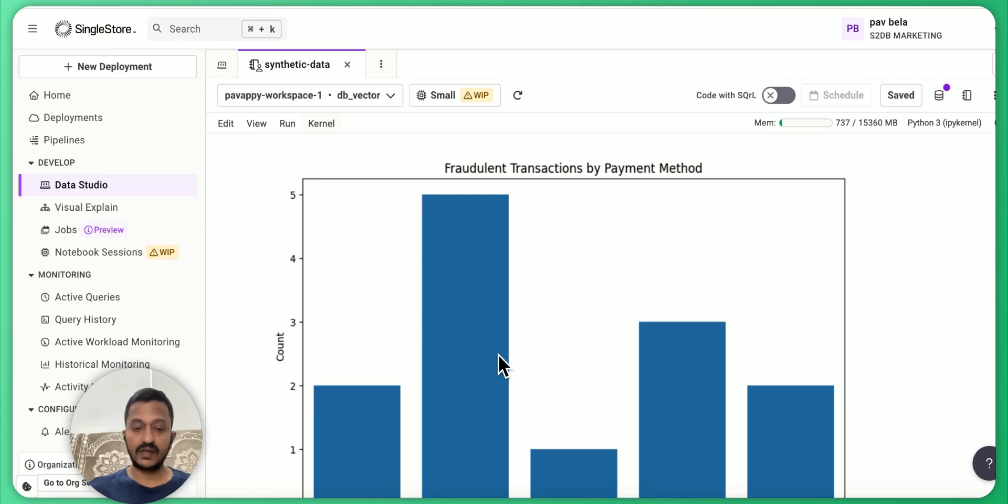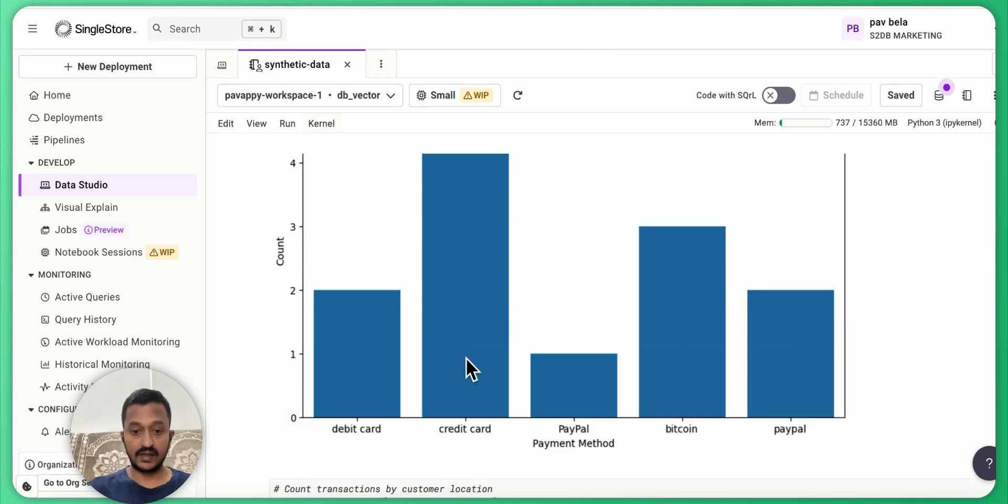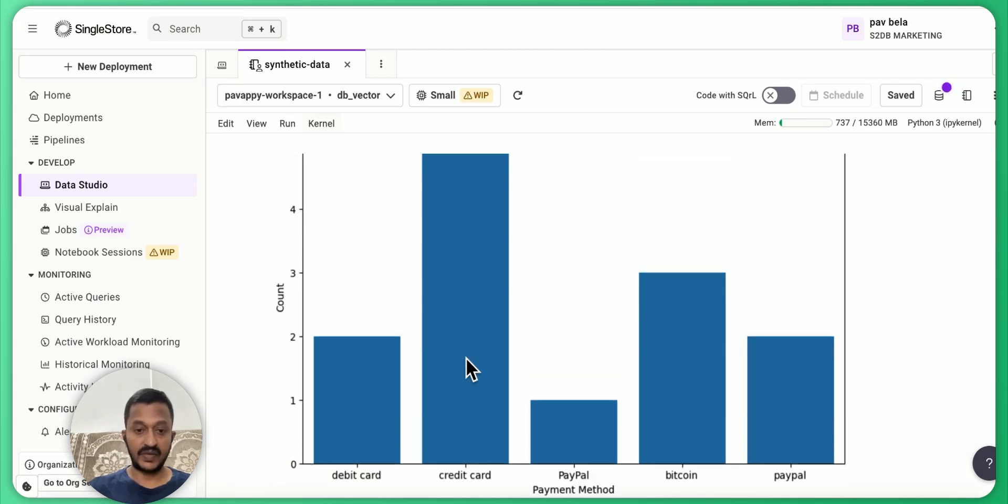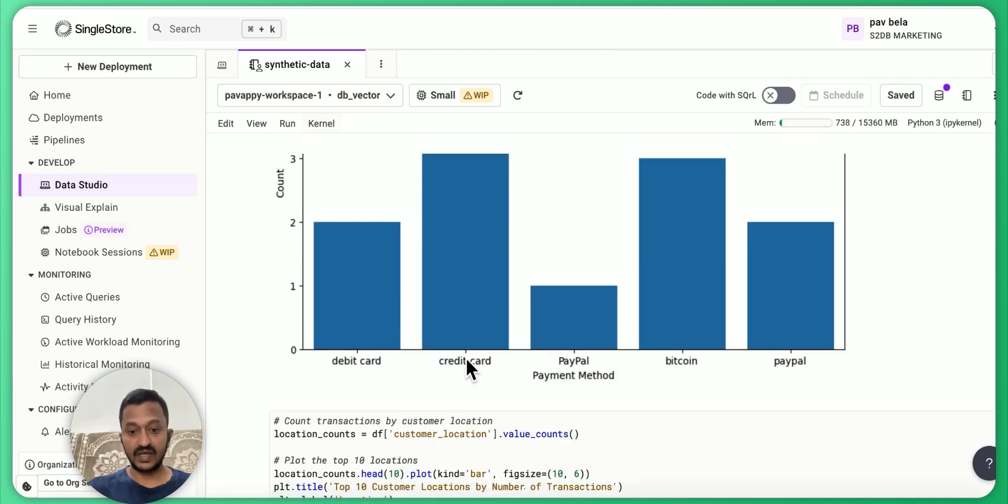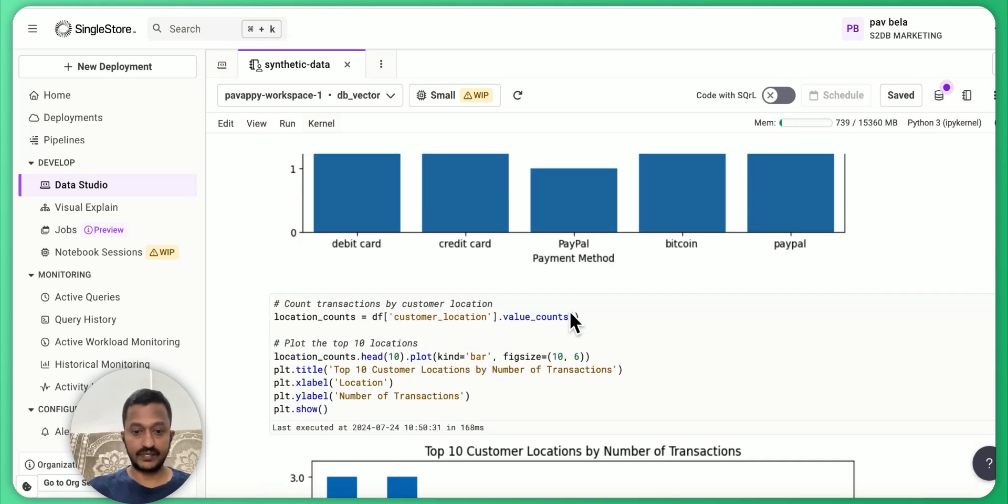Through which payment method there are a lot of fraudulent transactions. As you can see, credit card is the main thing. Credit card, next is Bitcoin.